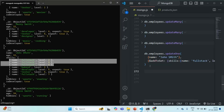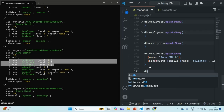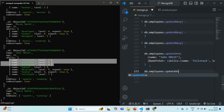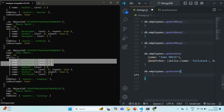Let's use updateOne because we want to update only one document here. We'll pass the filter criteria using the name of the employee, assuming the name is unique. If there were another employee with the same name, updateOne would return the first matching element. Now we want to remove all the elements from the skills array where the name of the skill is full stack.